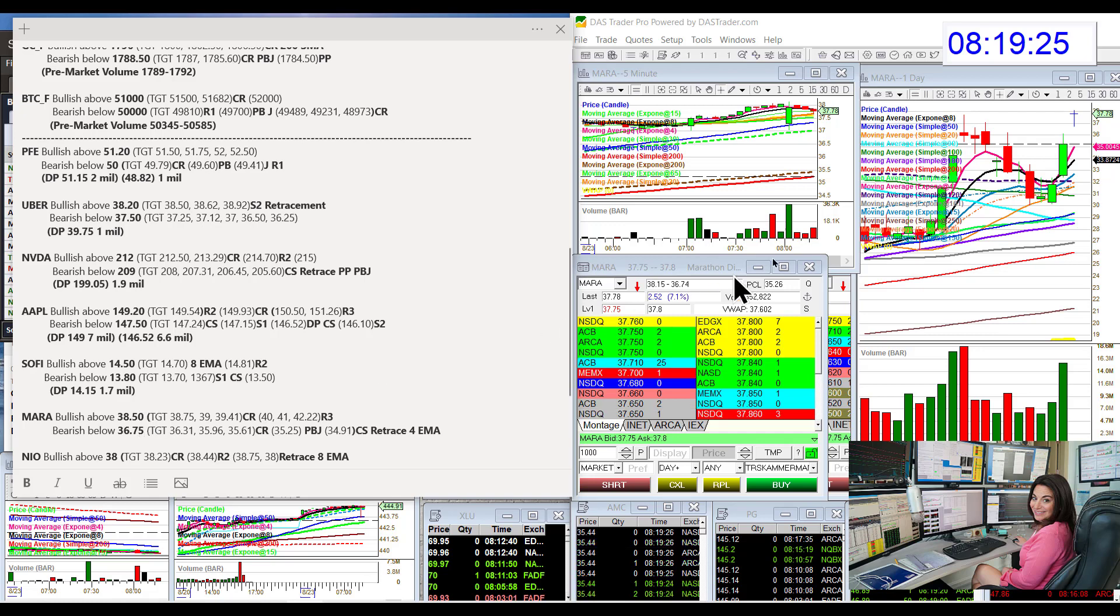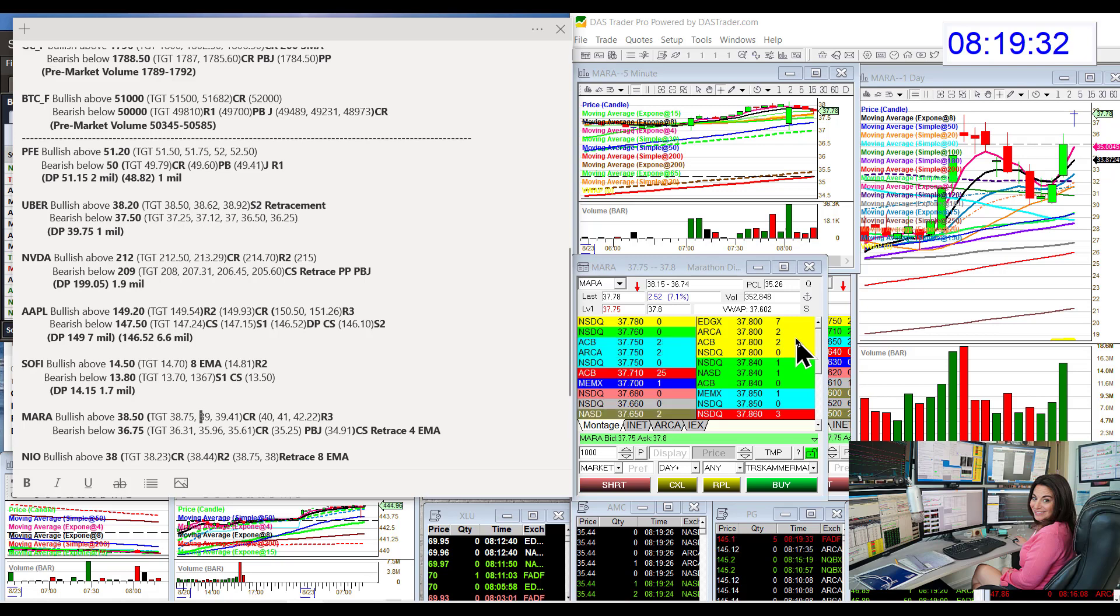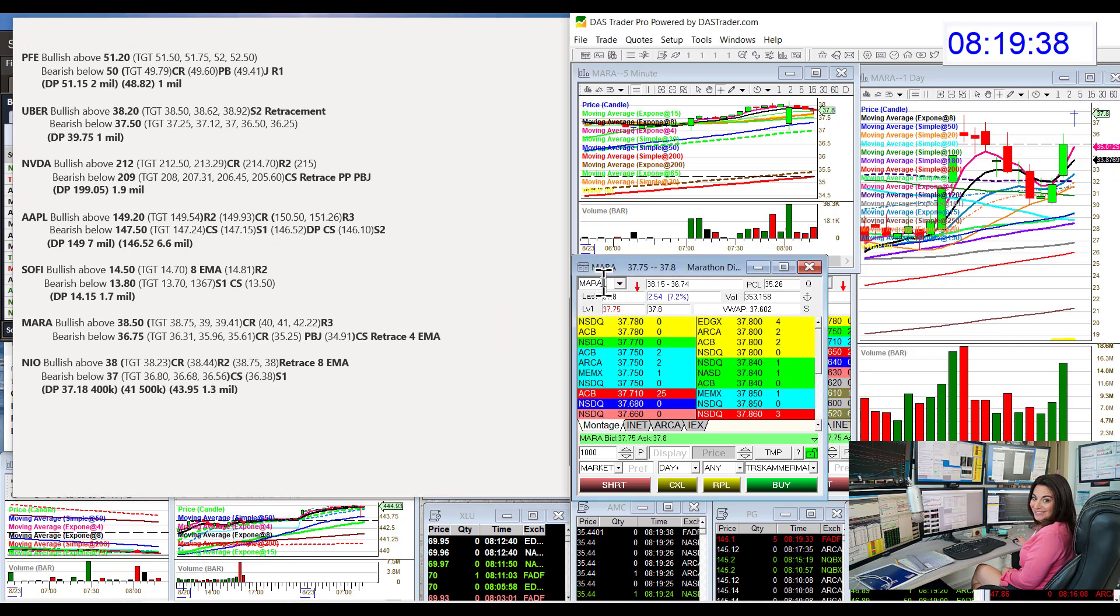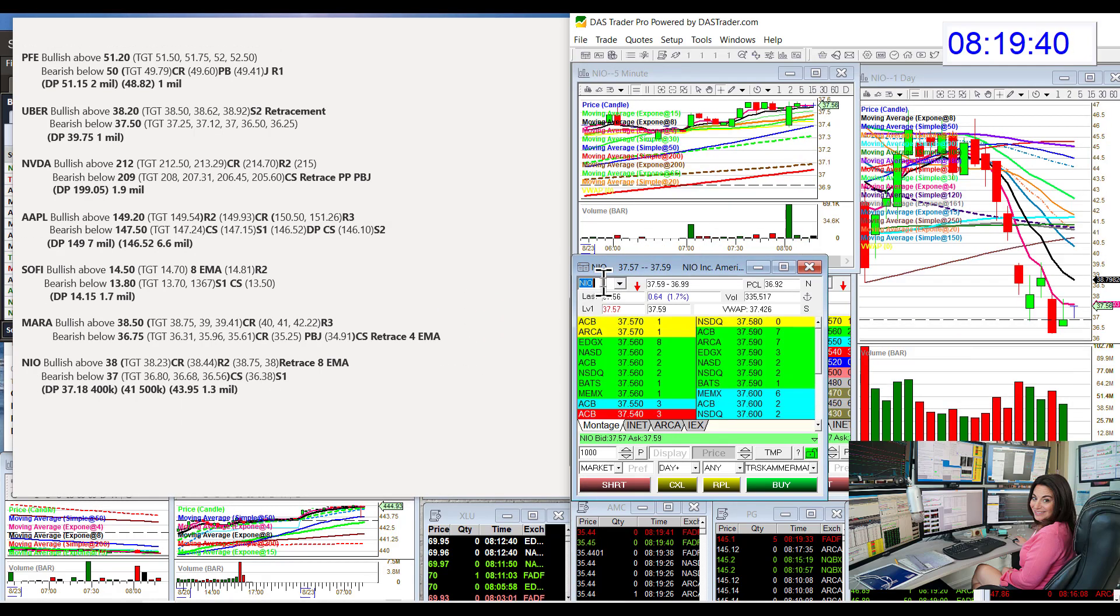Okay, so yeah, bullish above $38.50, but $38.75 is another key level. That's where eye training comes in. Watch and see if they are refreshing on the offer or not. Bear below $36.75 for Mara.